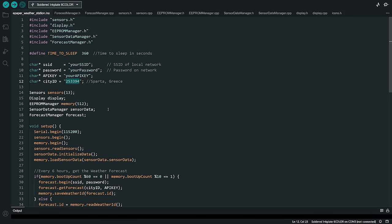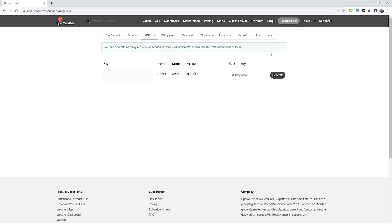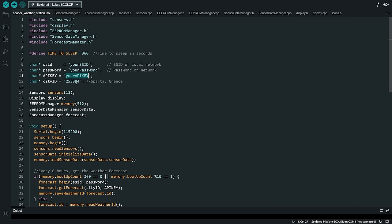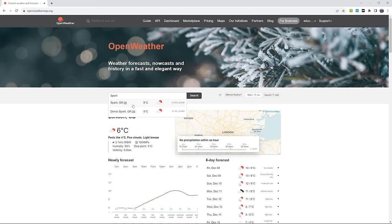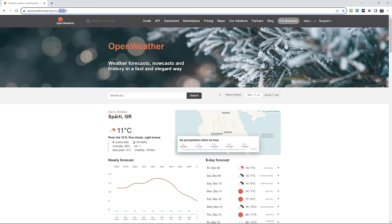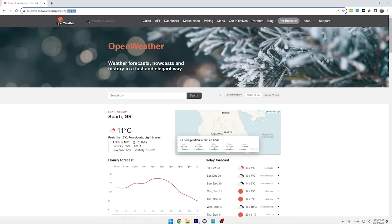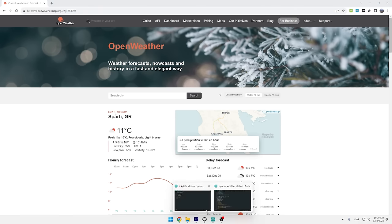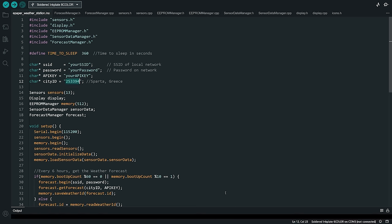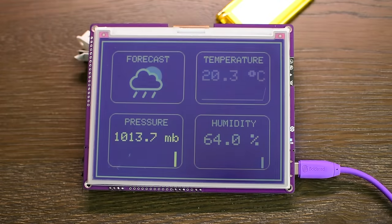Now to retrieve the weather forecast, we will use the OpenWeatherMap free API. To use it, we have to create an account. When we create an account, we will get access to a personal API key. We need to enter the key in this variable. The last thing we have to enter is the ID of the city we want to get the weather forecast. Just search for your city and then note down the ID that appears at the end of the URL. We need to enter this value in this variable. That's it. Our code is ready to be uploaded to the board.